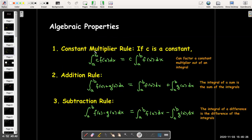Our algebraic properties: we found out that we can factor a constant multiplier out of an integral. The integral of a sum is just the sum of the integrals, and the integral of a difference is the difference of the integrals.